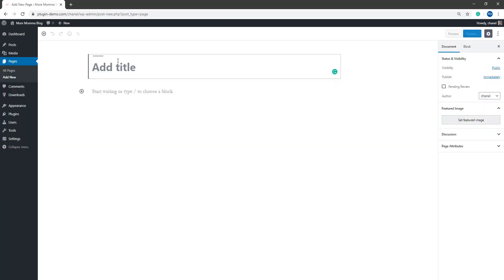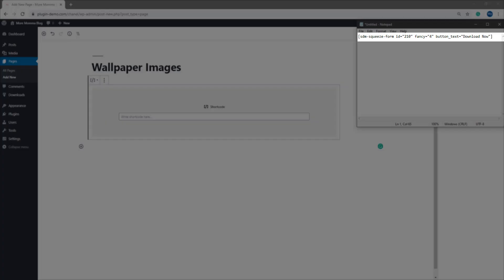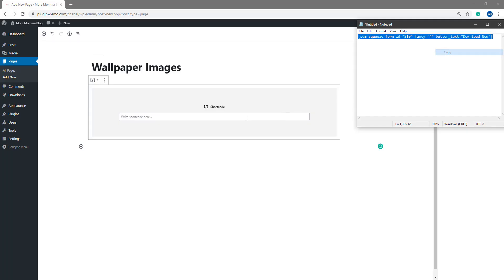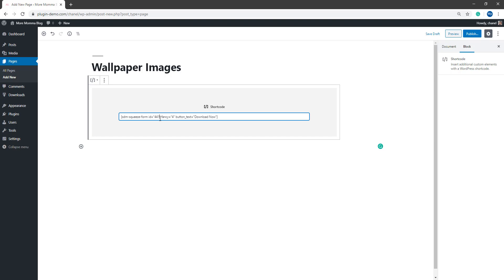So if you give your page a title and then you add the shortcode block, I've got my shortcode just in the notepad and I can copy that straight from there and paste it into that shortcode block. Now that I've pasted my shortcode in, I'll just need to edit the ID to make it 441, which was the ID of my downloadable item.